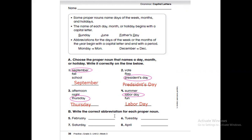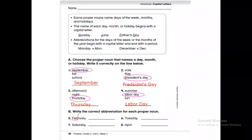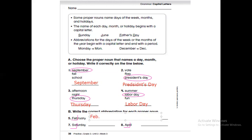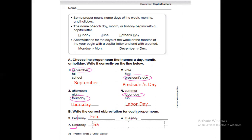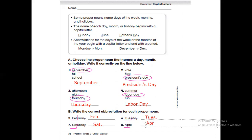That's the abbreviation for each group of nouns. We take the first three letters. Saturday — first three letters. Tuesday — four letters, but we take three. The abbreviation is a short way to write the words. So Feb. means February, Sat. means Saturday. Tuesday, April — just the first three letters and put a period.